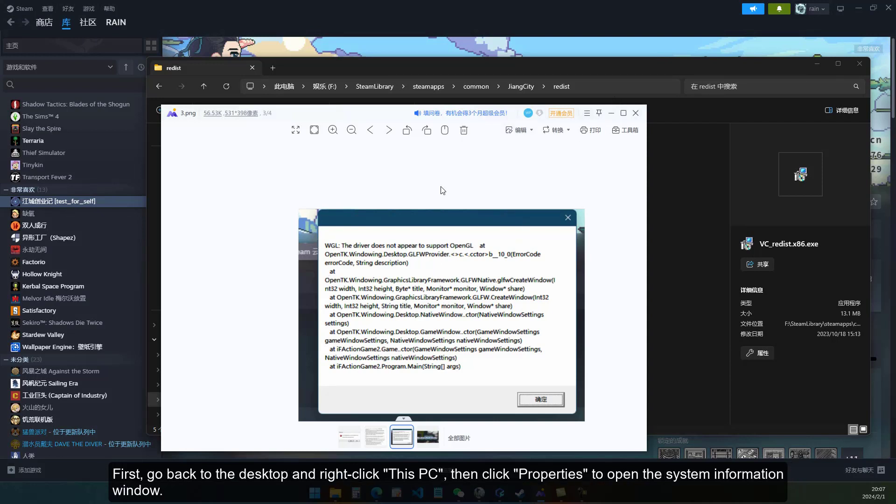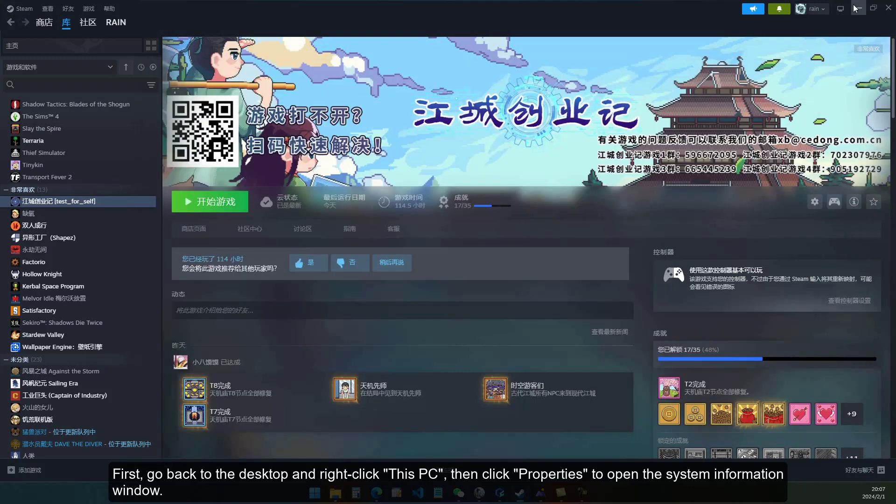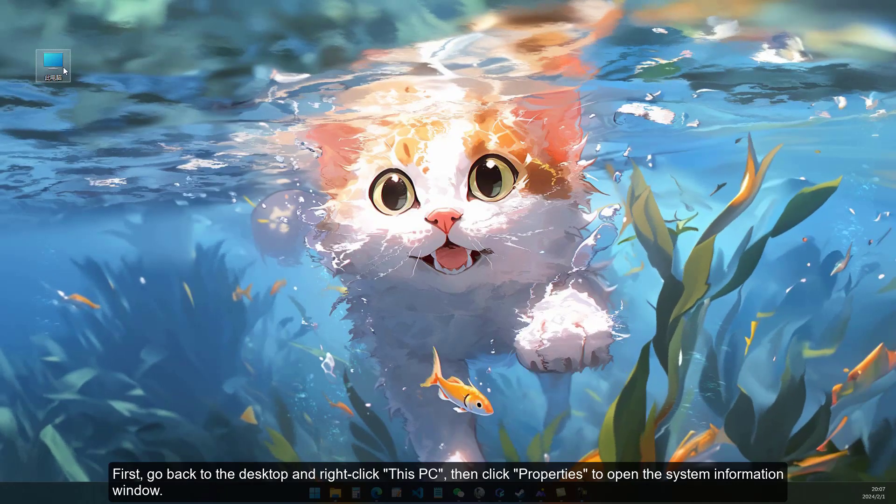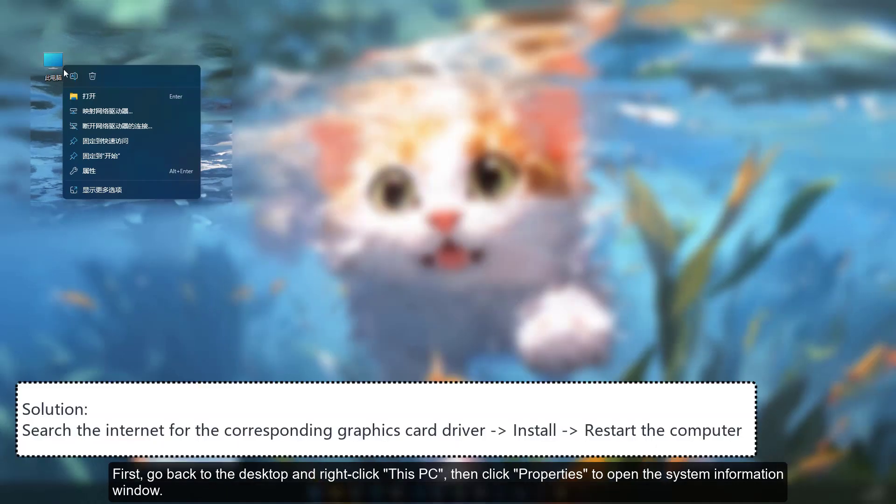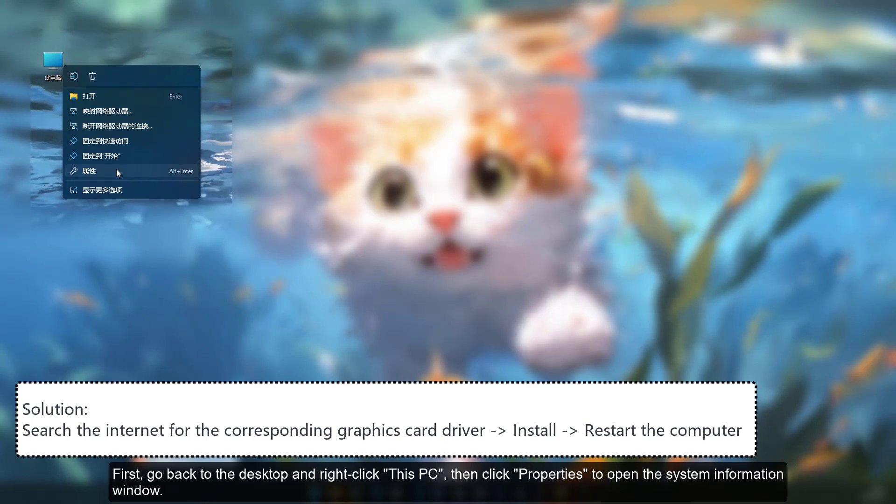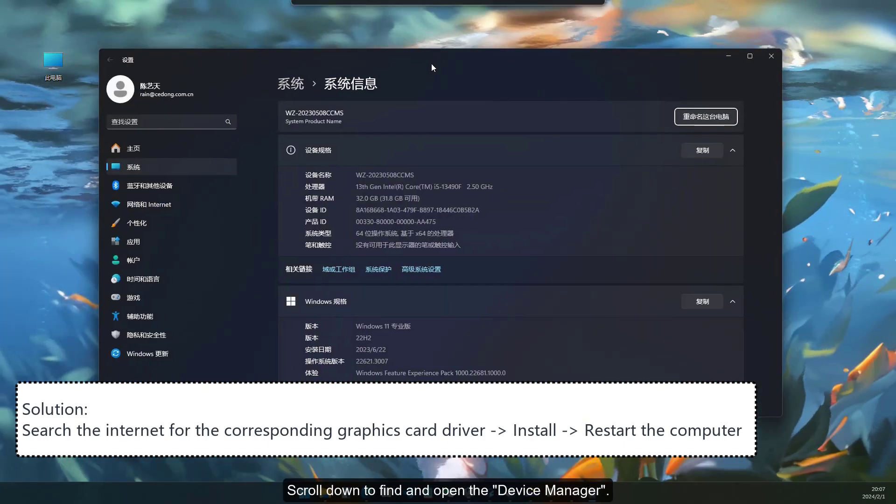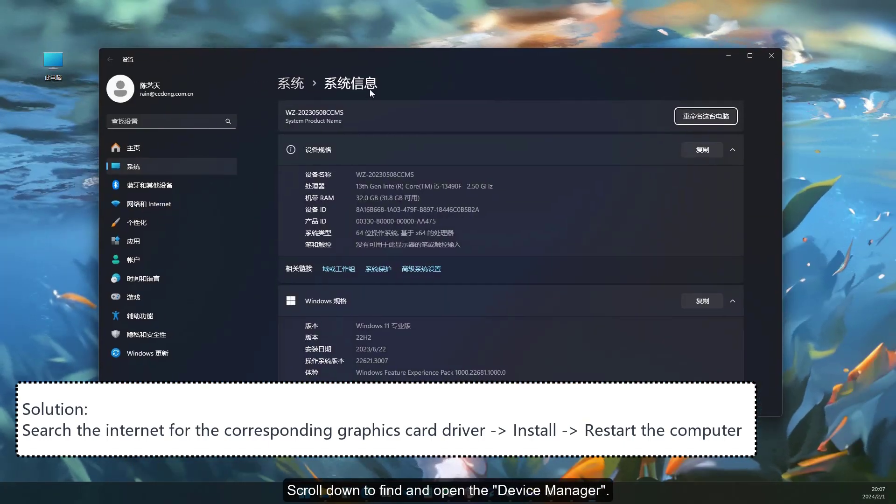First, go back to the desktop and right-click this PC, then click Properties to open the System Information window. Scroll down to find and open the Device Manager.